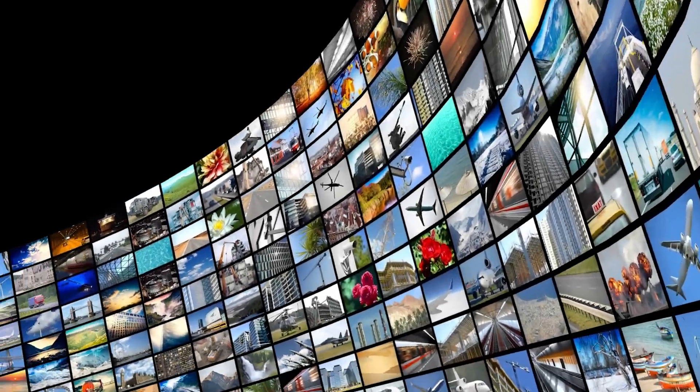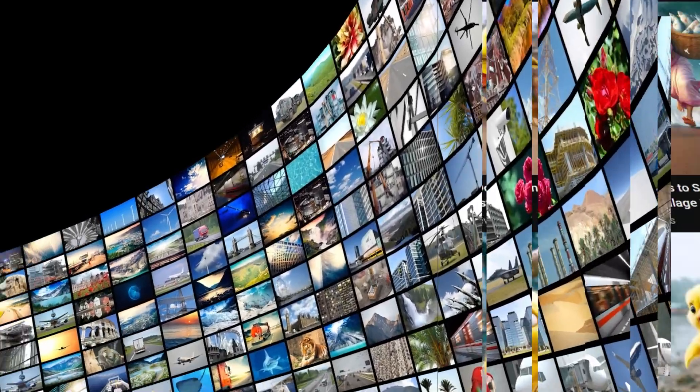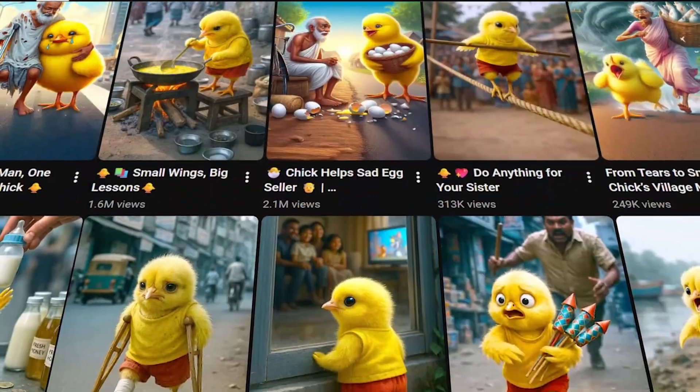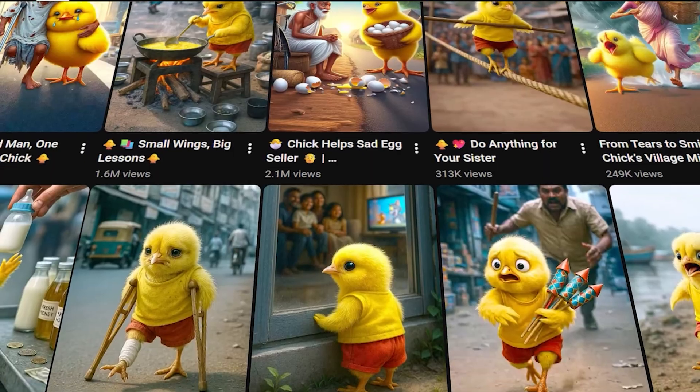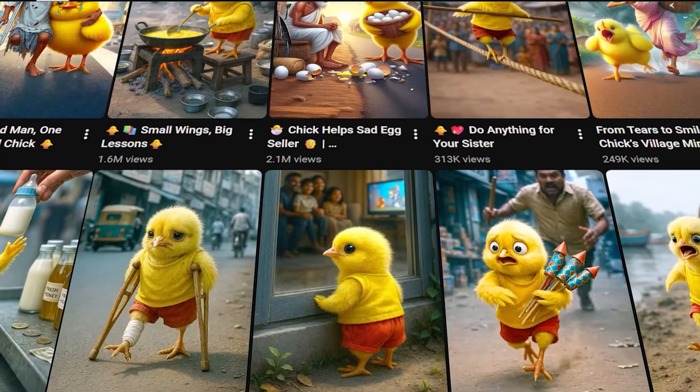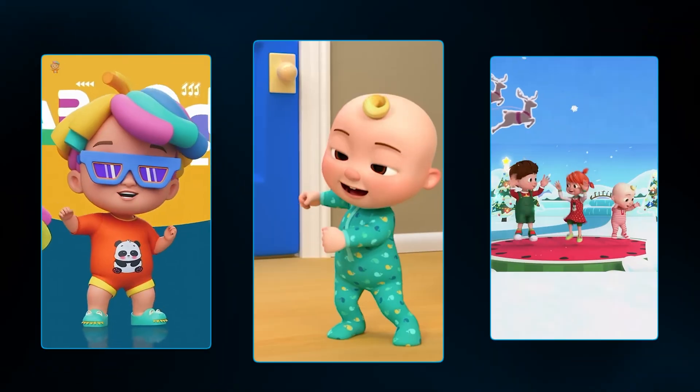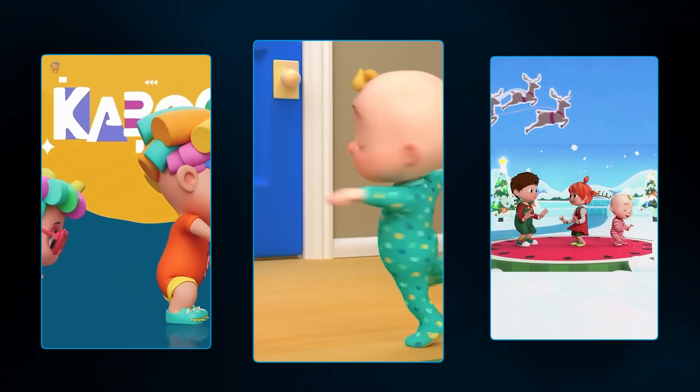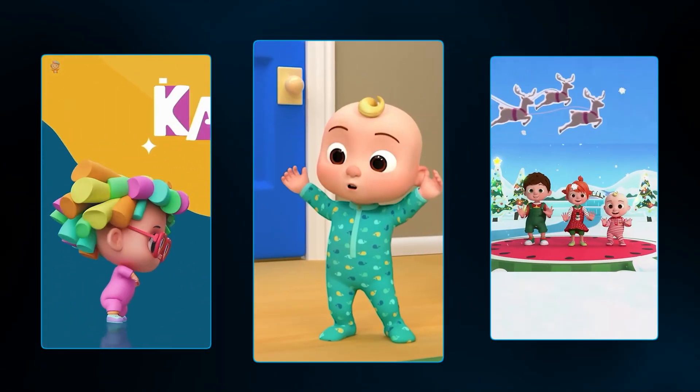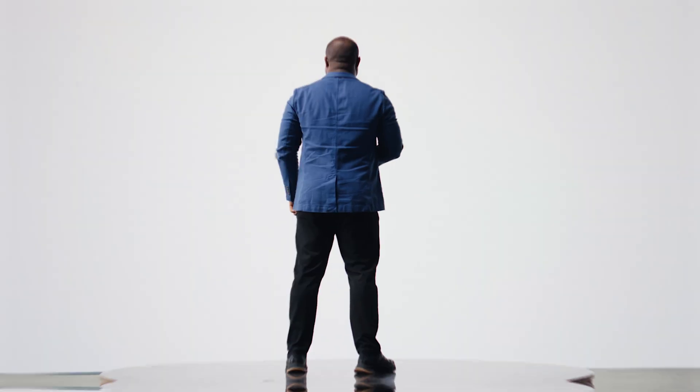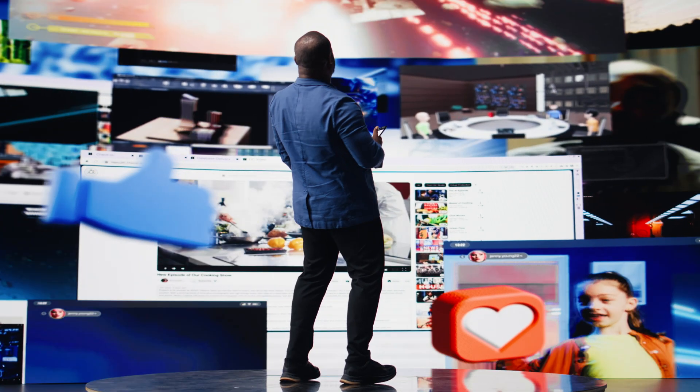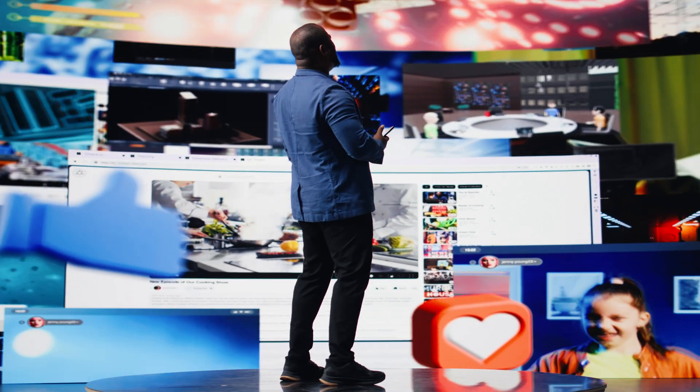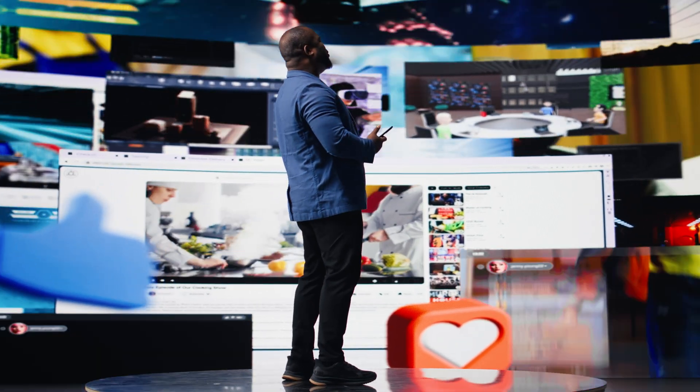Have you ever noticed how fast trends move online? One week, it's AI-generated yellow chick videos getting millions of views. The next, it's animated dance transformations. The creators who win are the ones who can produce high-quality content fast.